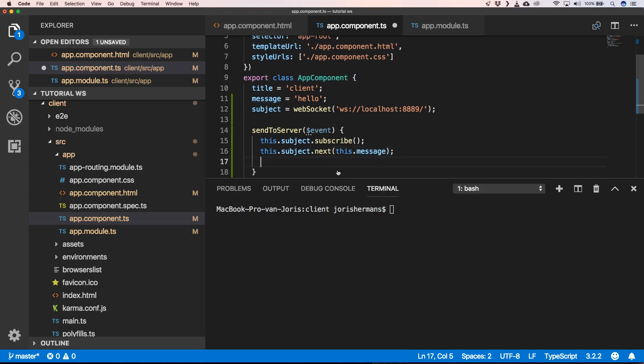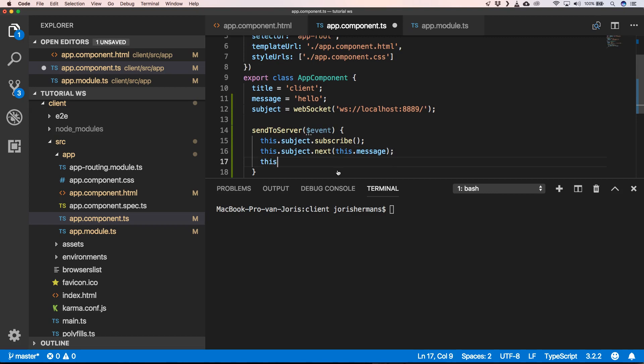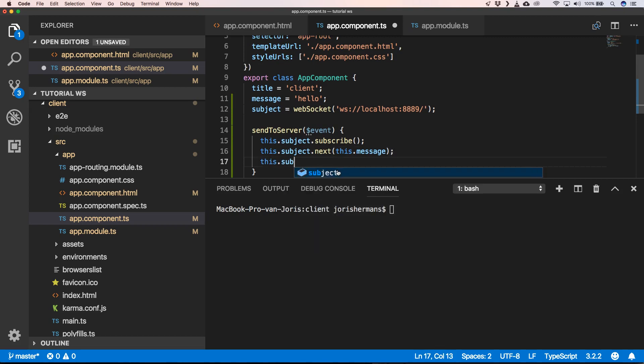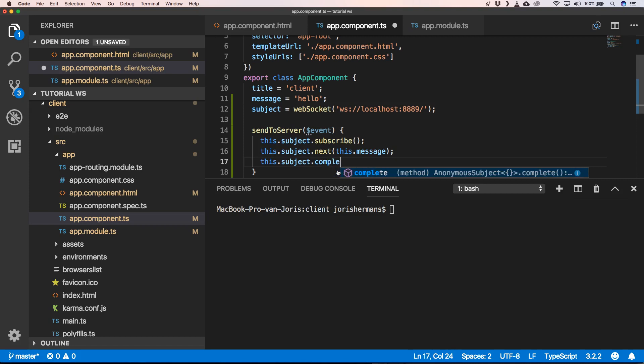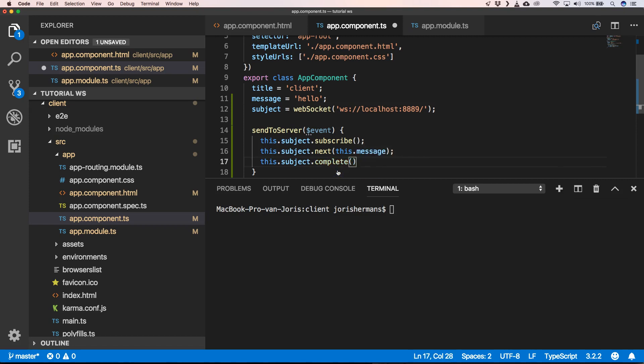And then we need to send to our subject complete, so that our stream ends.